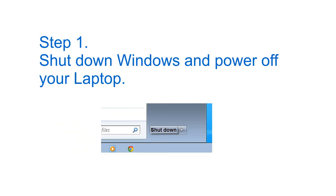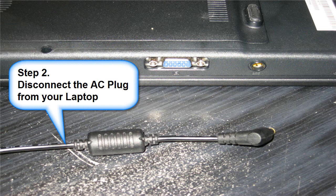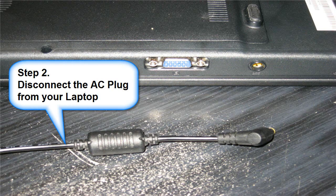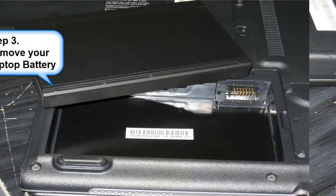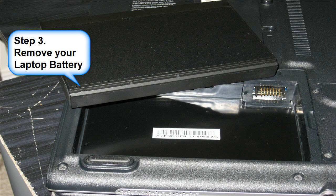Step 1: shut down Windows and power off your laptop. Step 2: disconnect the AC plug from your laptop. Step 3: remove your laptop battery.